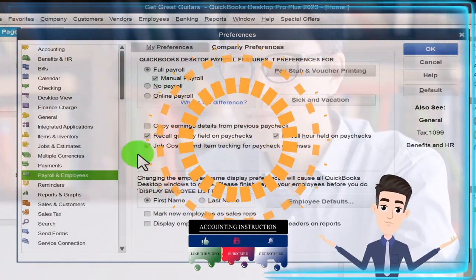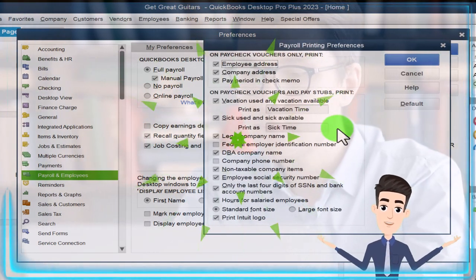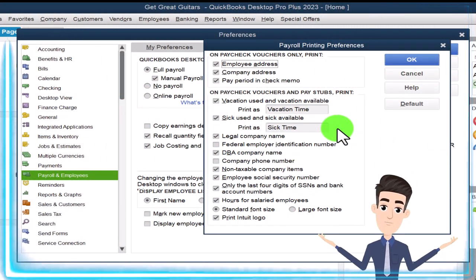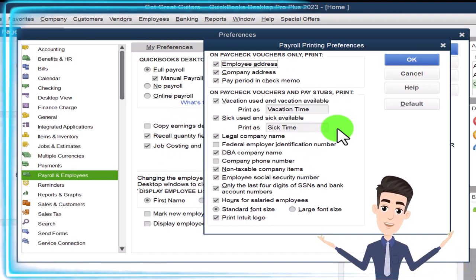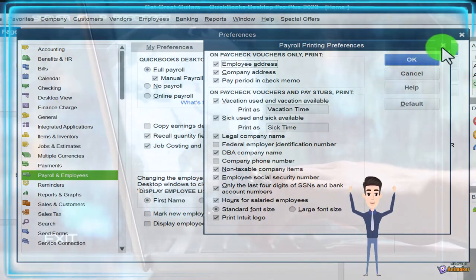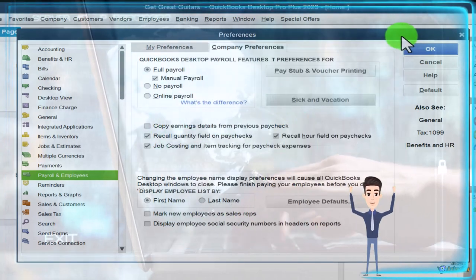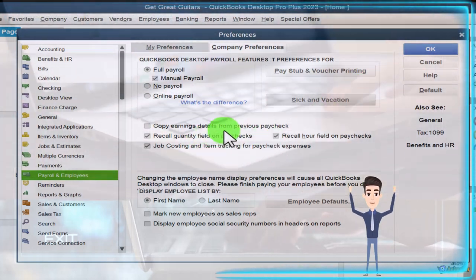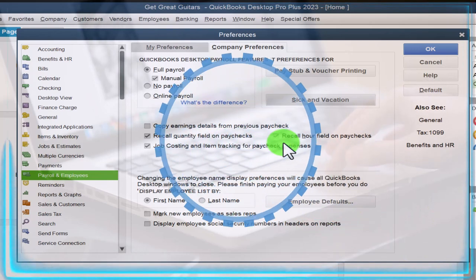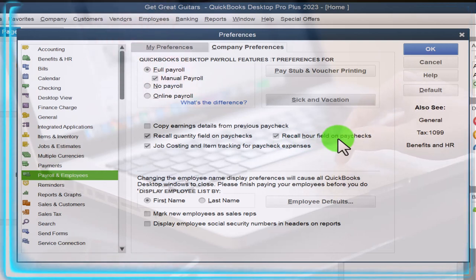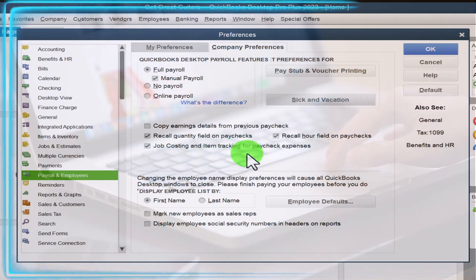I'll go through these quickly since we saw them in preferences. You've got the pay stub and voucher printing — the information that will appear on the pay stub. From a human resources standpoint, you have to do the withholdings, pay the employees, and tell them their gross pay, what was withheld, and their net pay. Then there's the sick and vacation option — we're not adding any of that, just running basic payroll. Copy earnings detail from previous check, recall quantity field on paychecks, and recall hour field for hourly employees — I'm keeping the default settings.